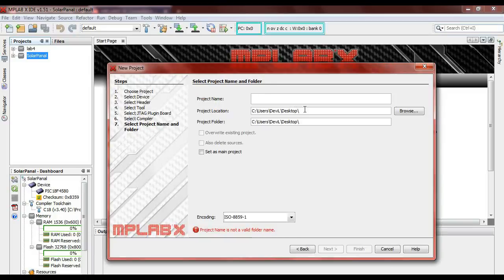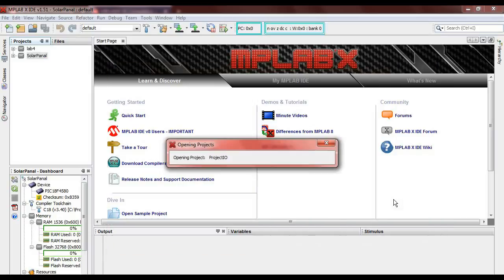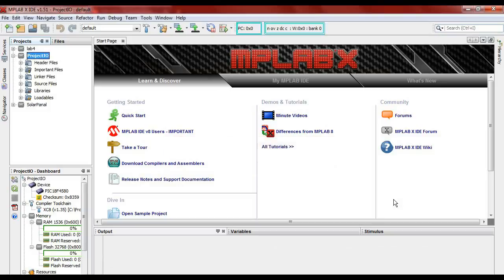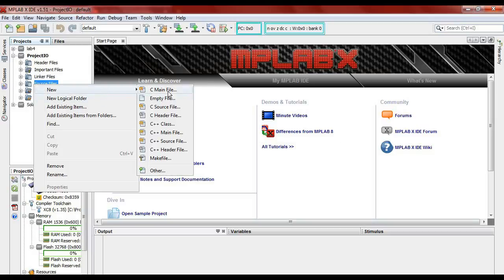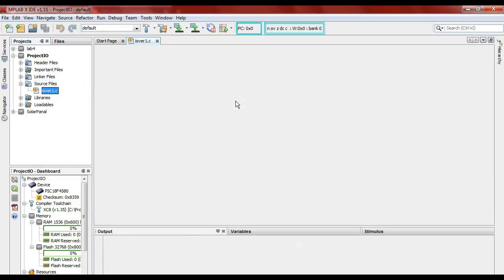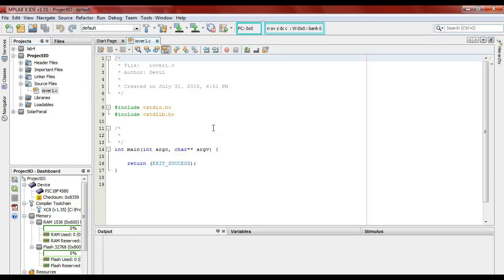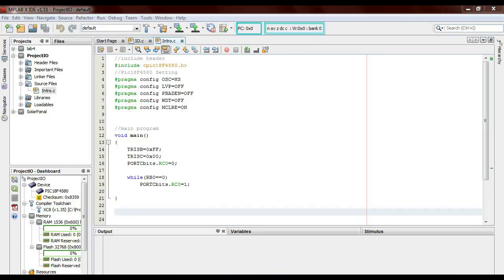Write your project name. We are using projectIO because we will be doing the IO project. Set as the main project and press finish. The MPLAB X will automatically set up a project here. After that, we will be creating a new source file, maybe version 1, IO version 1. This is the part where we use to write the program, and I will show you the program that I have written for the IO version 1.